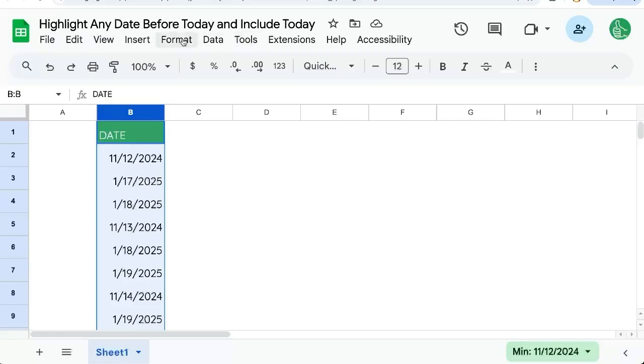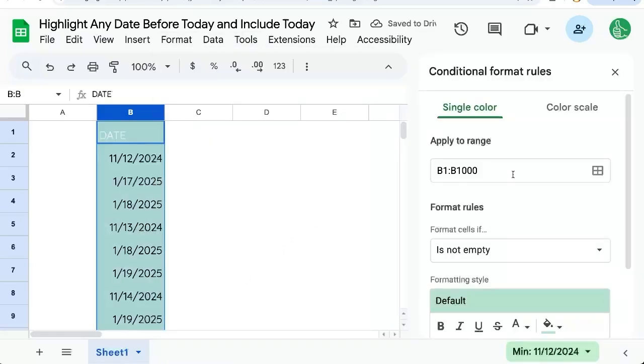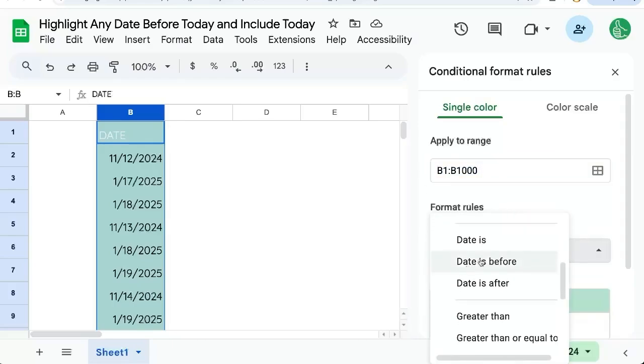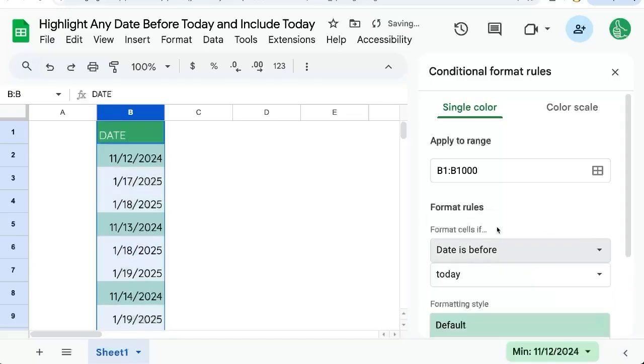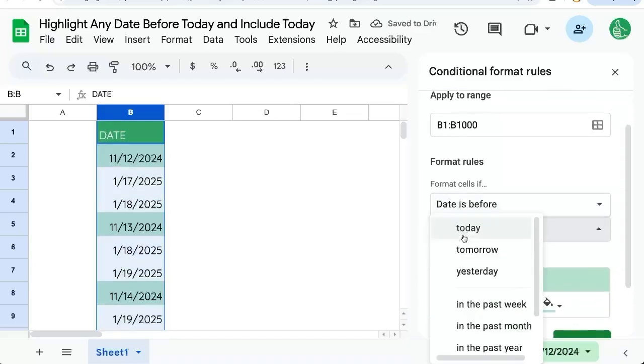We're going to go up to format, conditional formatting, and over on the right side we have the B column already applied to the range. Our format cells scroll down and say date is before. It's already going to say today.